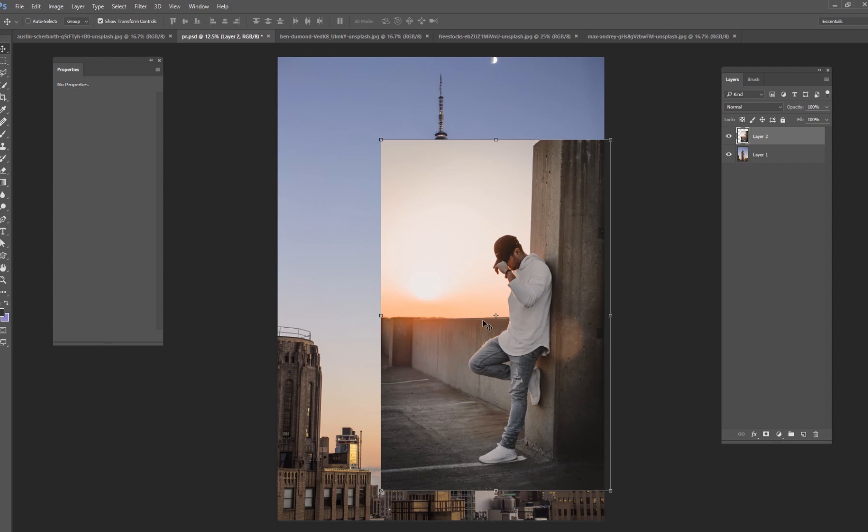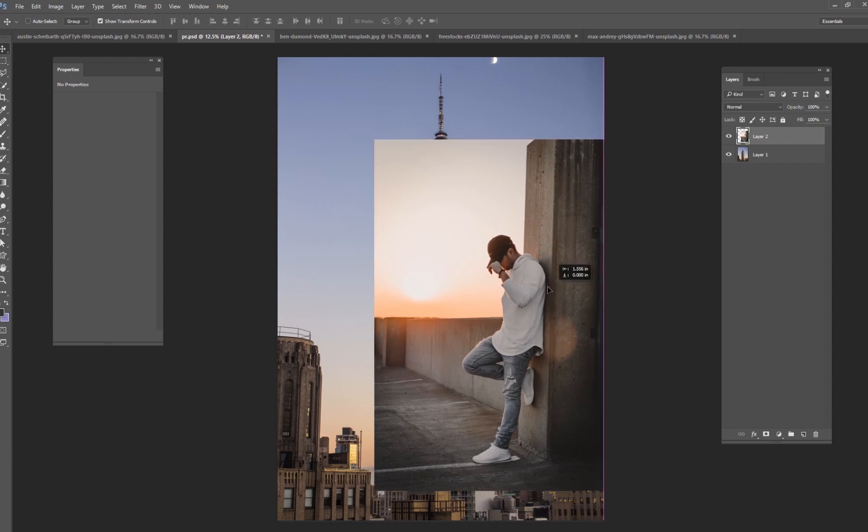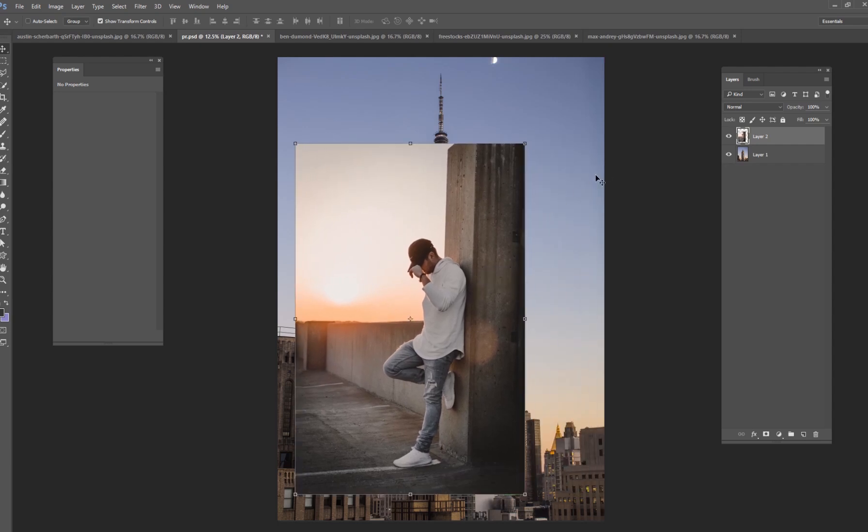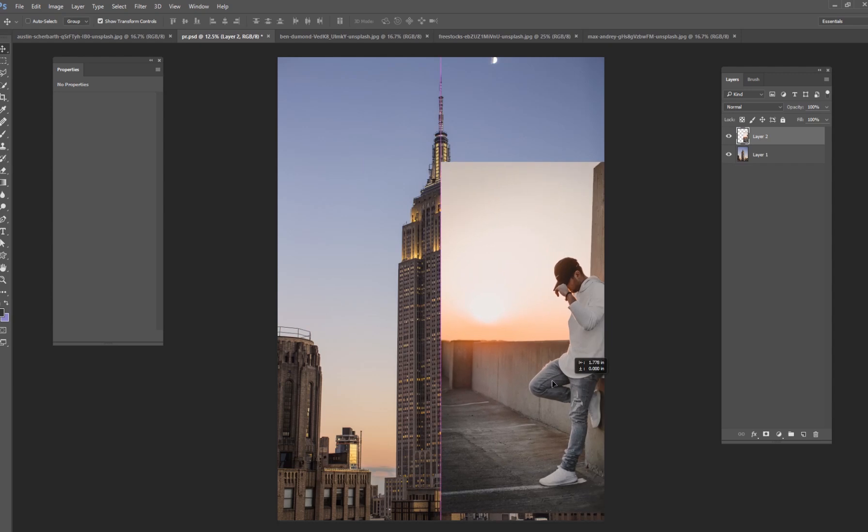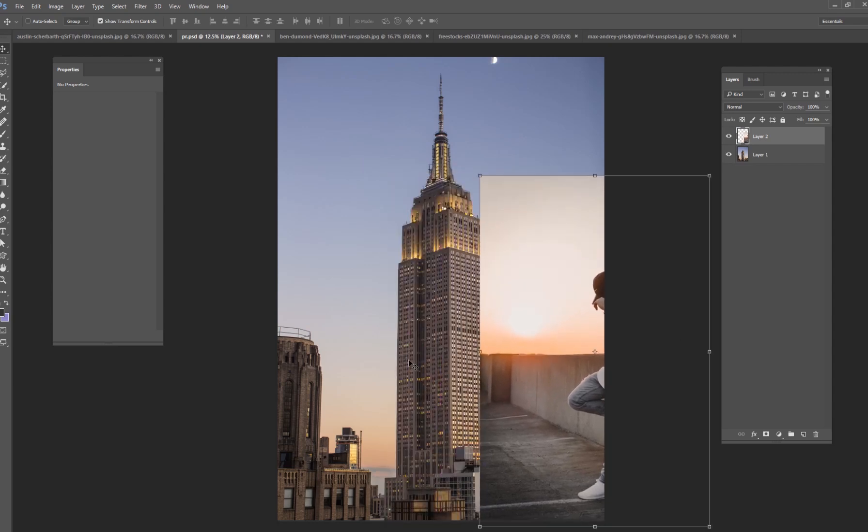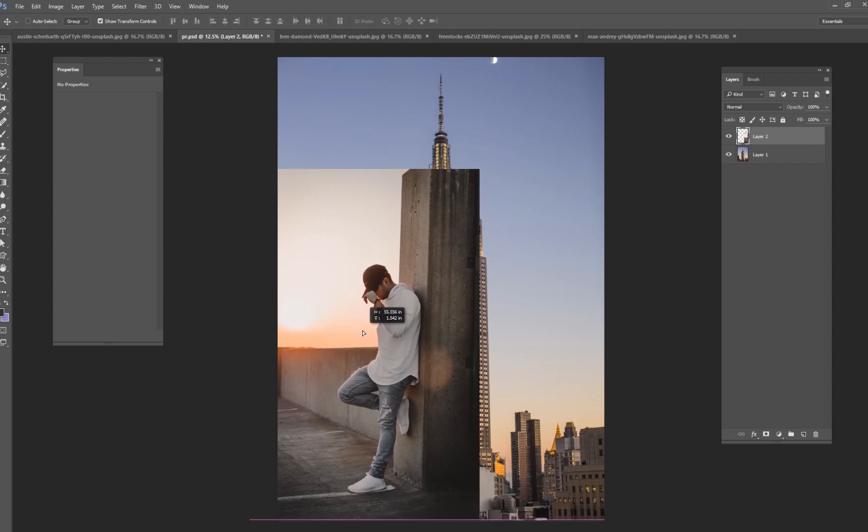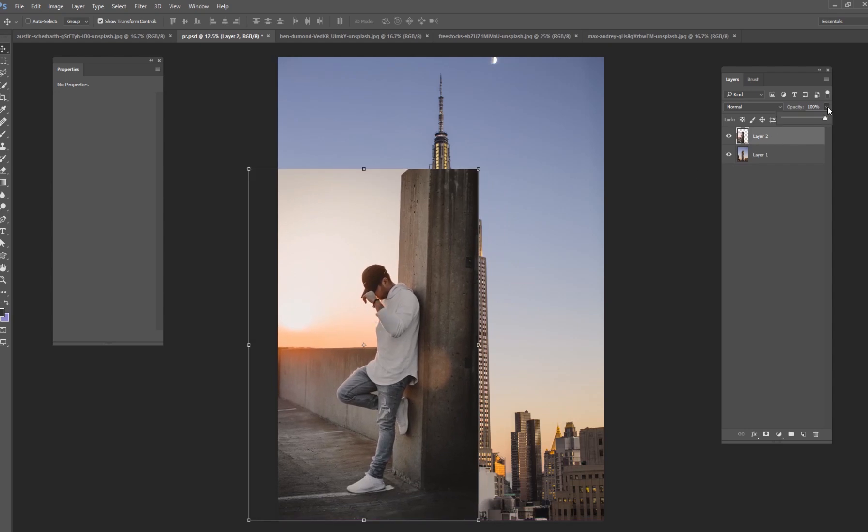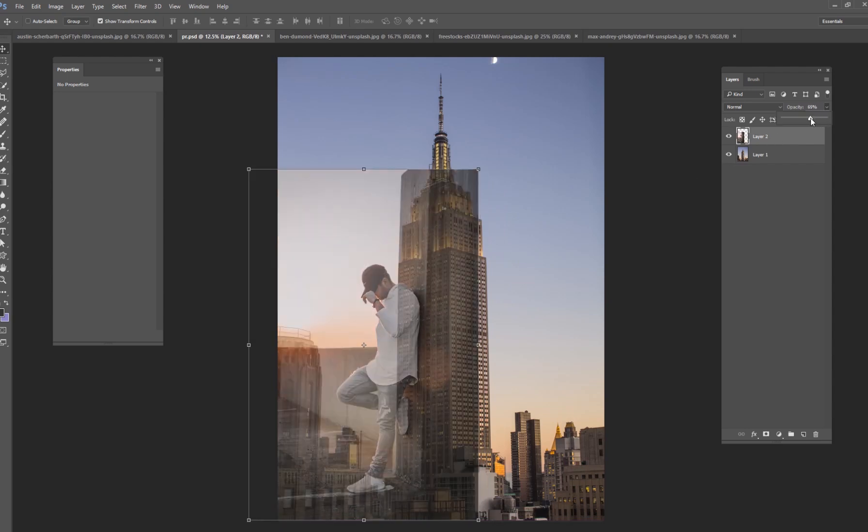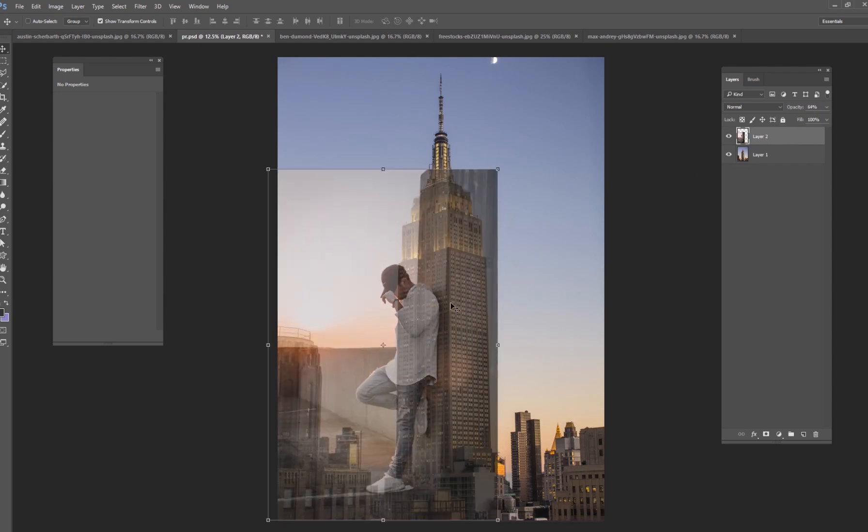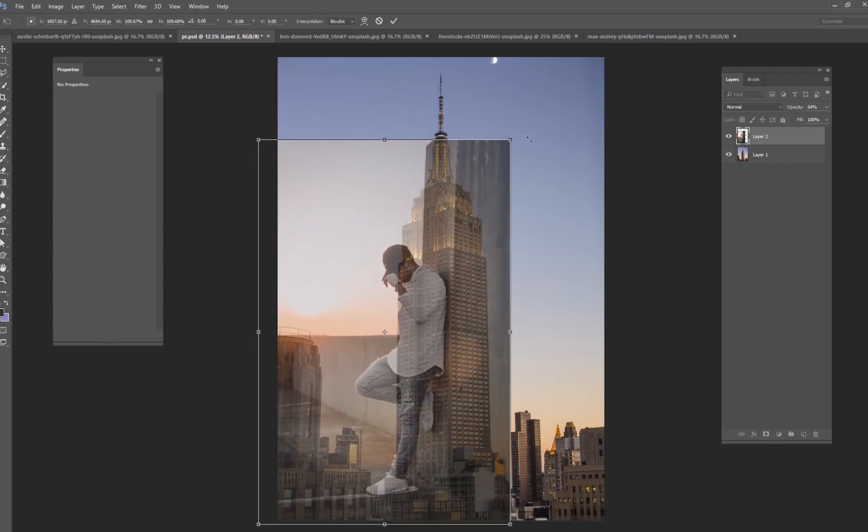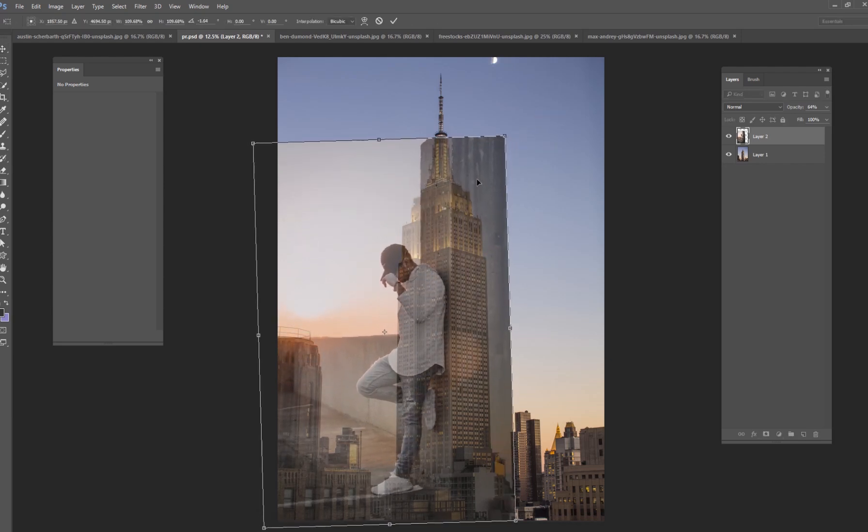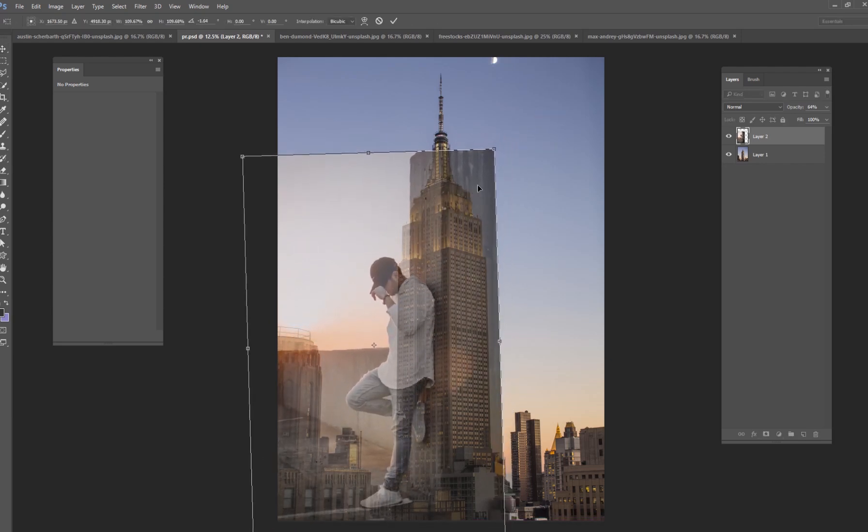So the first thing we want to do is take our image of this man. He is leaning up against a stone wall here and that stone wall is going to be this skyscraper. So I'm going to make him slightly invisible, change my opacity down. And essentially all I'm going to do is try to figure out where he needs to be.